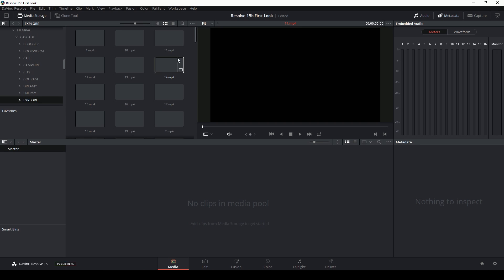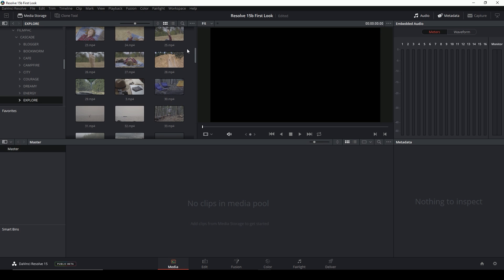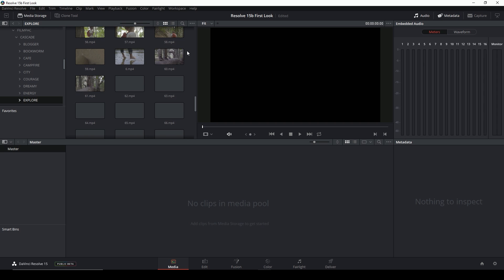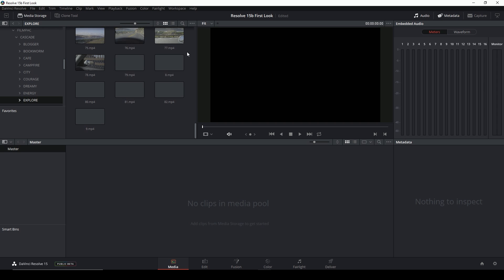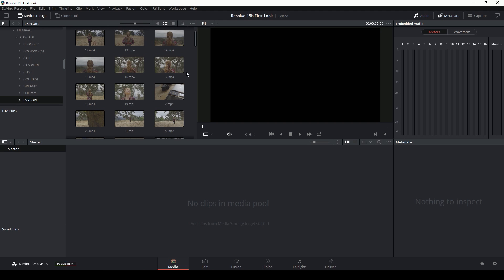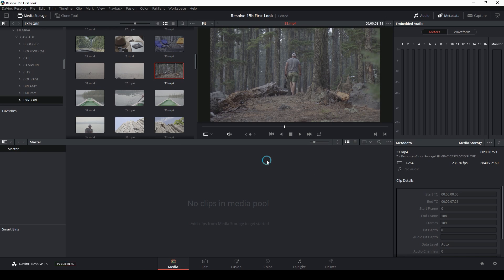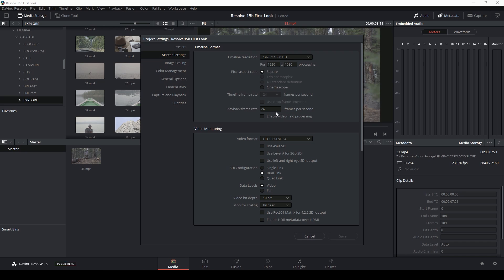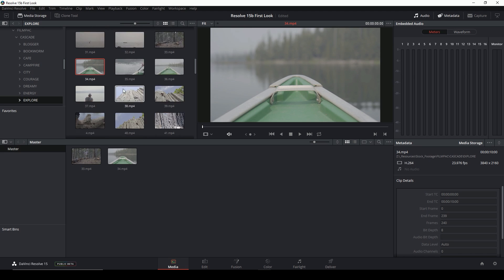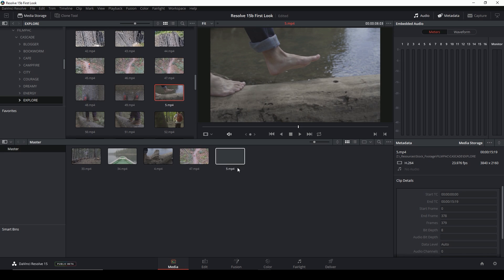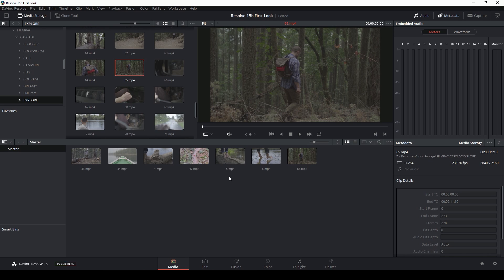I'm going to have a bigger crash course overview video of how Resolve 15 works once the actual release comes out, because things always change a lot between the beta and the actual release. So I'm going to import some footage for us to play with — grab a few clips. It's asking me if I want to change my frame rate; I'll say don't change and check my project settings. 24fps at 1080 is fine for what we're doing since we're just playing around. That should be enough for us to work with.